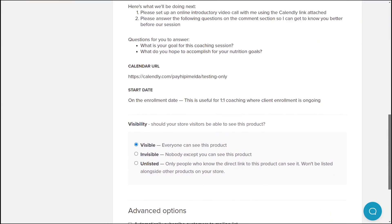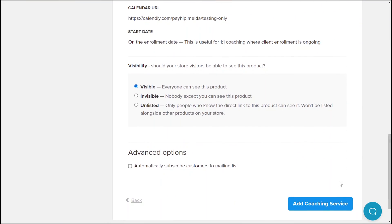This is where you need to review all of the information that you've set up for your coaching service. Scroll down to find the visibility settings. You can set your coaching product as invisible if you're still working on it and do not want it to be accessible by the general public yet. You can also make it unlisted so that it's only accessible by certain customers that have access to your product URL.